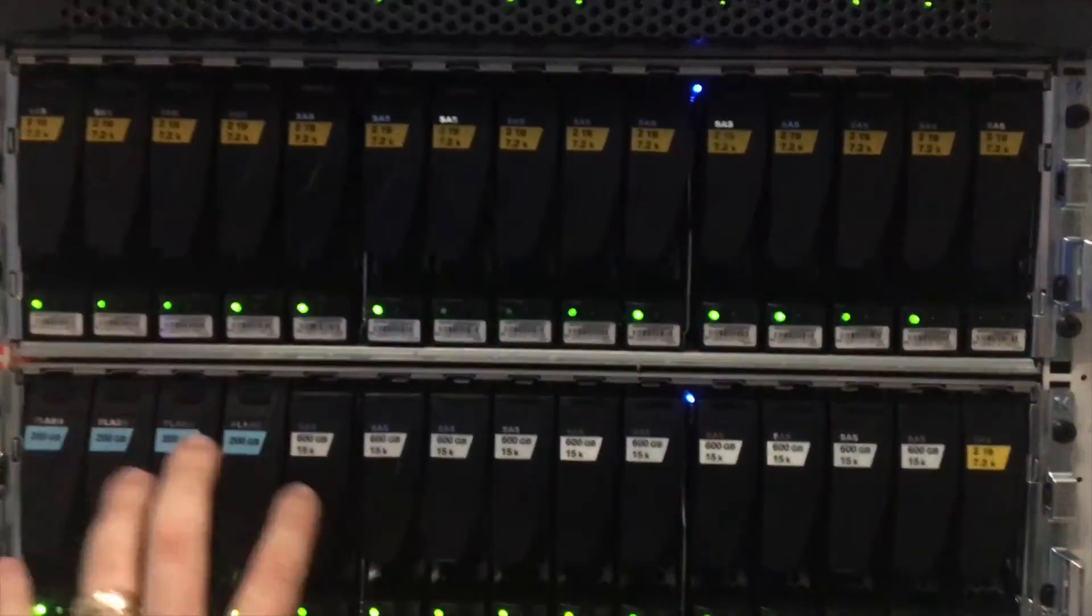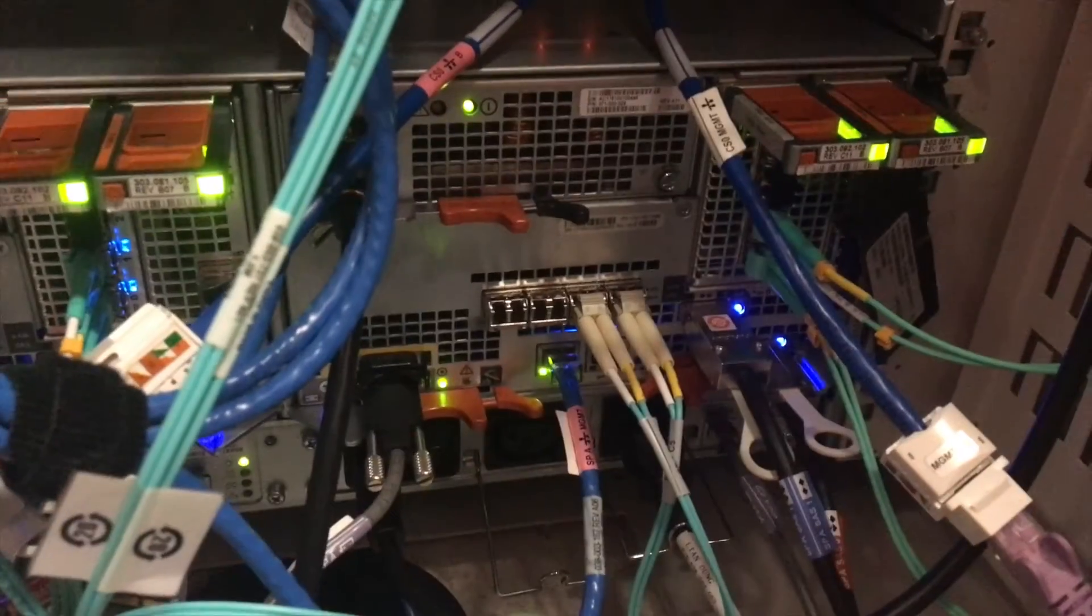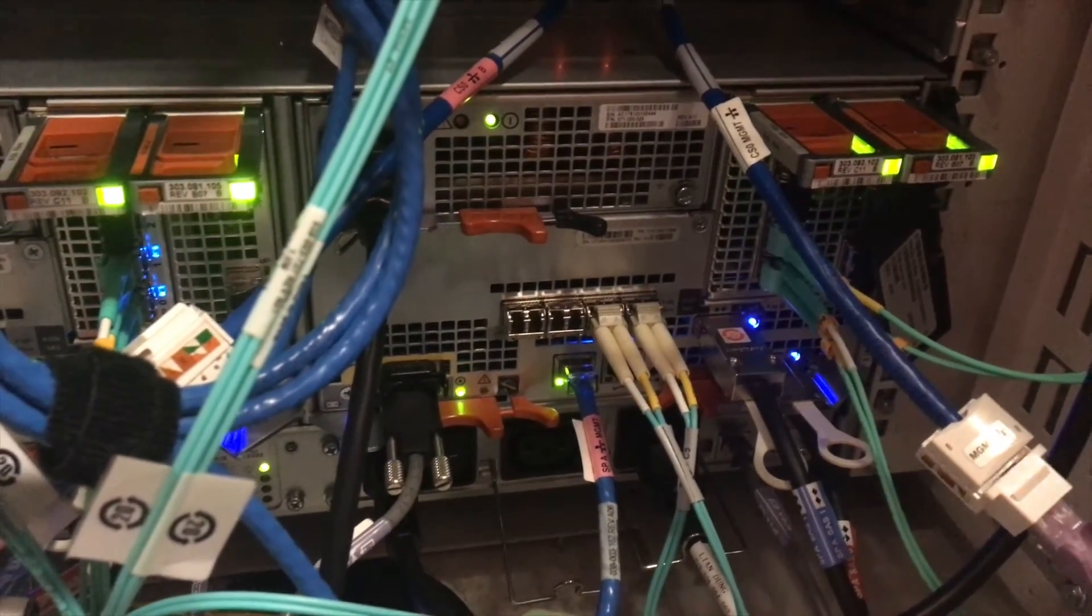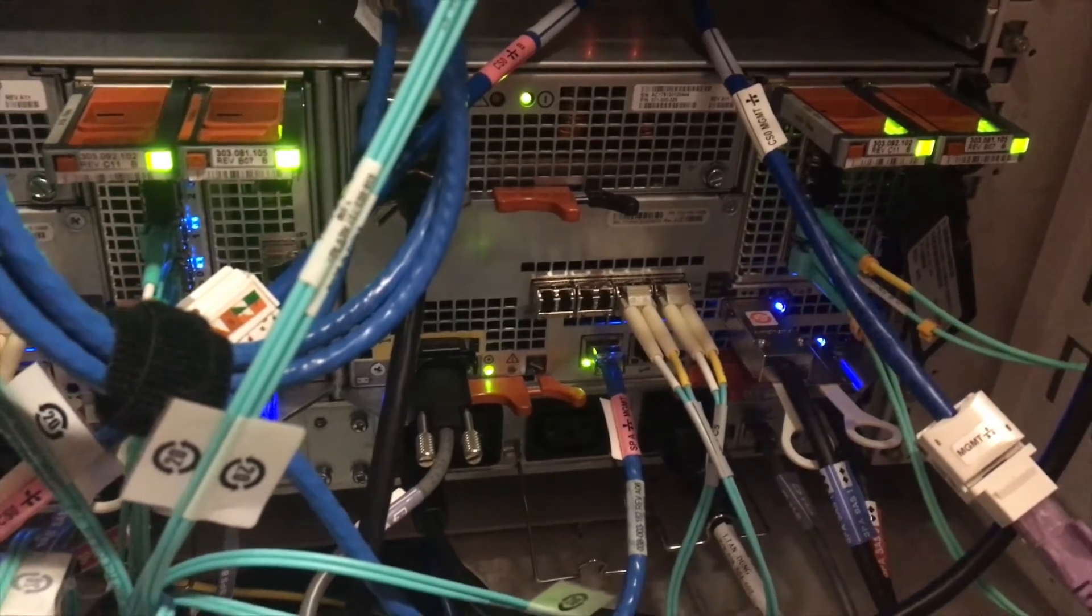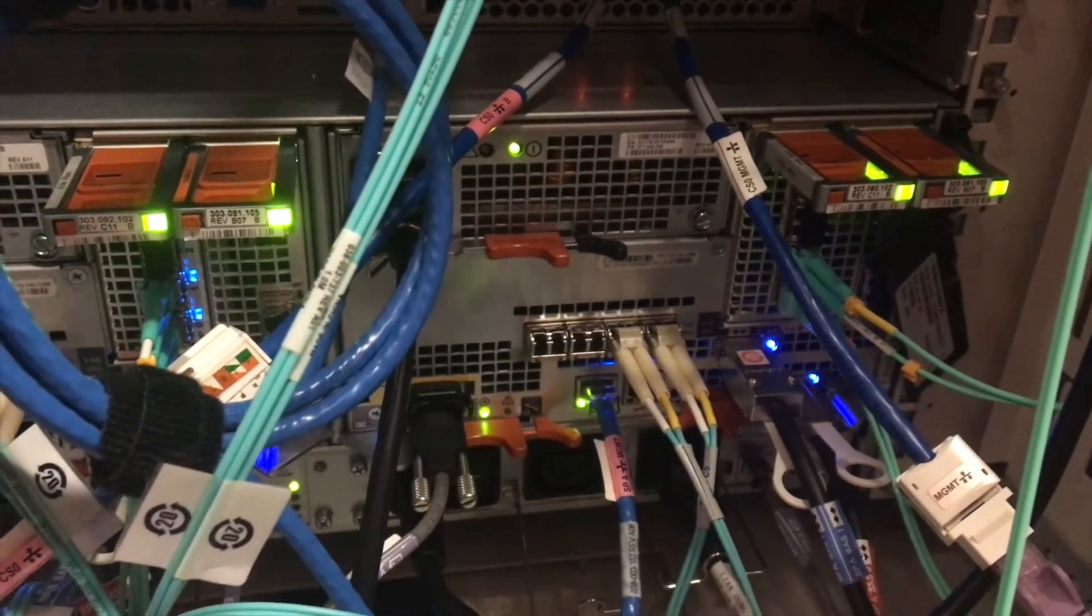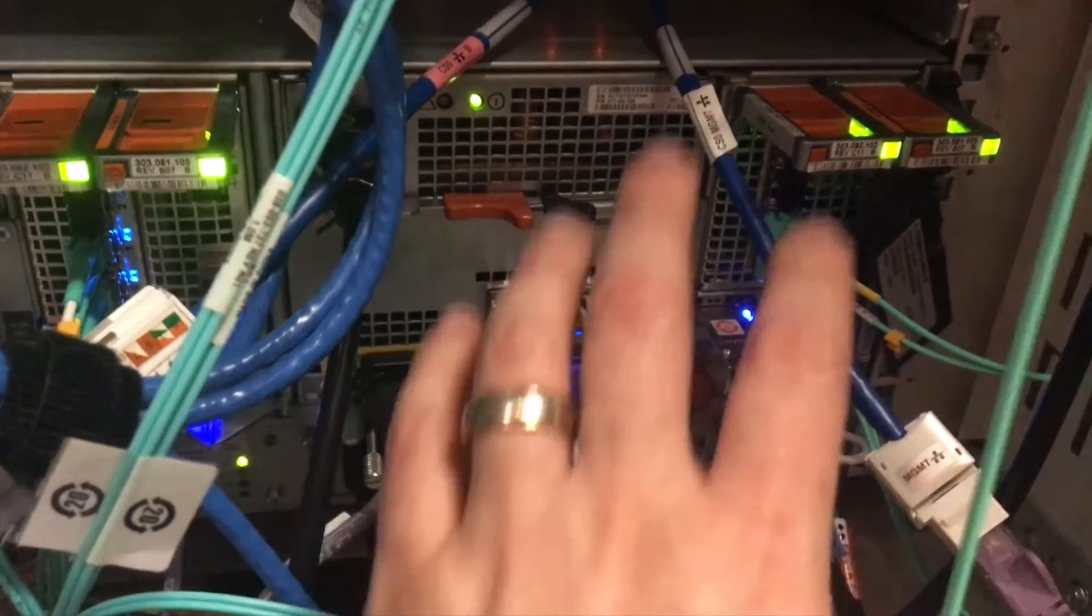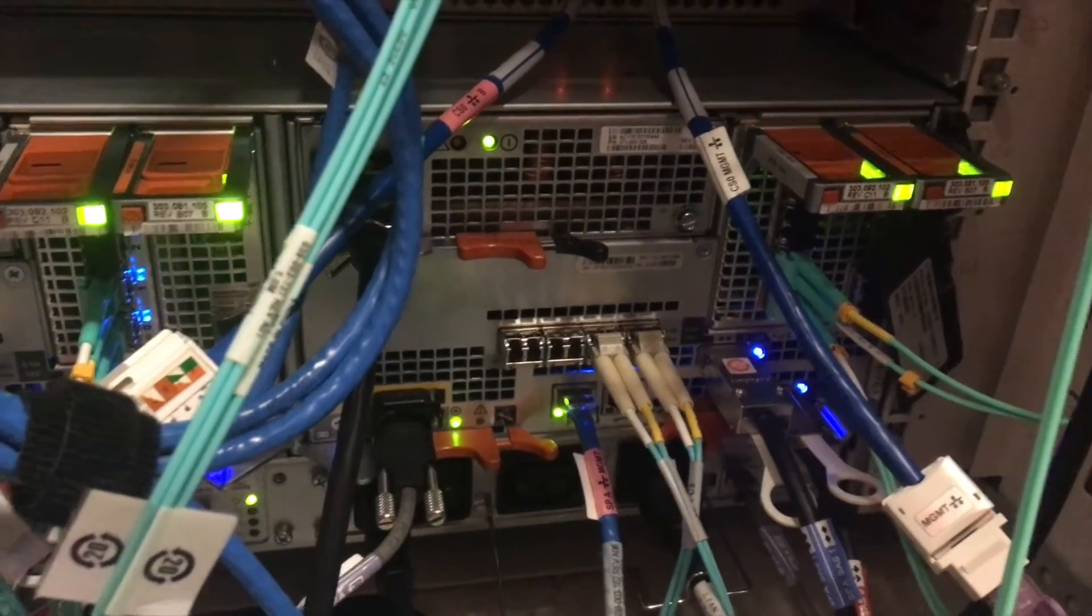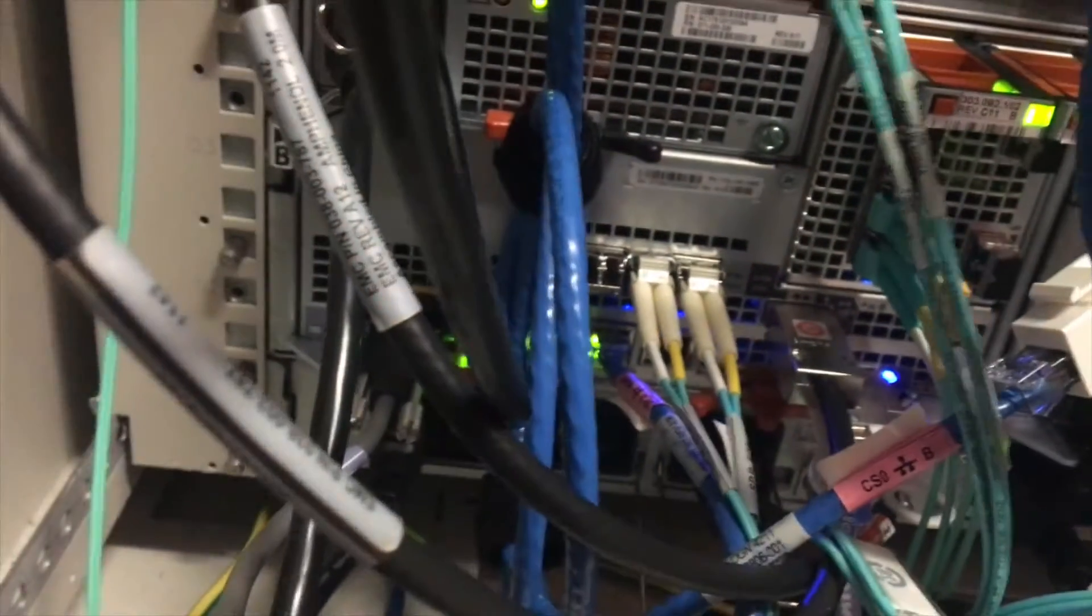That is the front of the unit. A basic overview of the back of the VNX: you've got your storage processor units down the bottom. You've got Ethernet coming in—you've got an SPA and an SPB on the first end, and then you've got the second end on the other side.